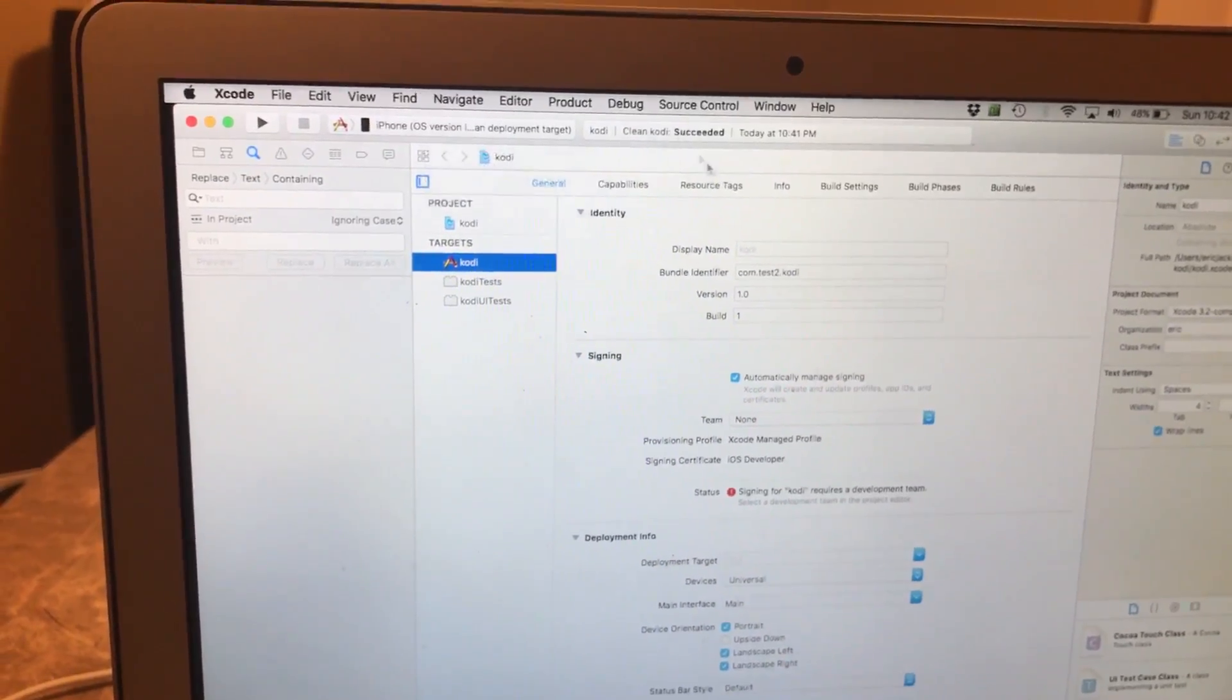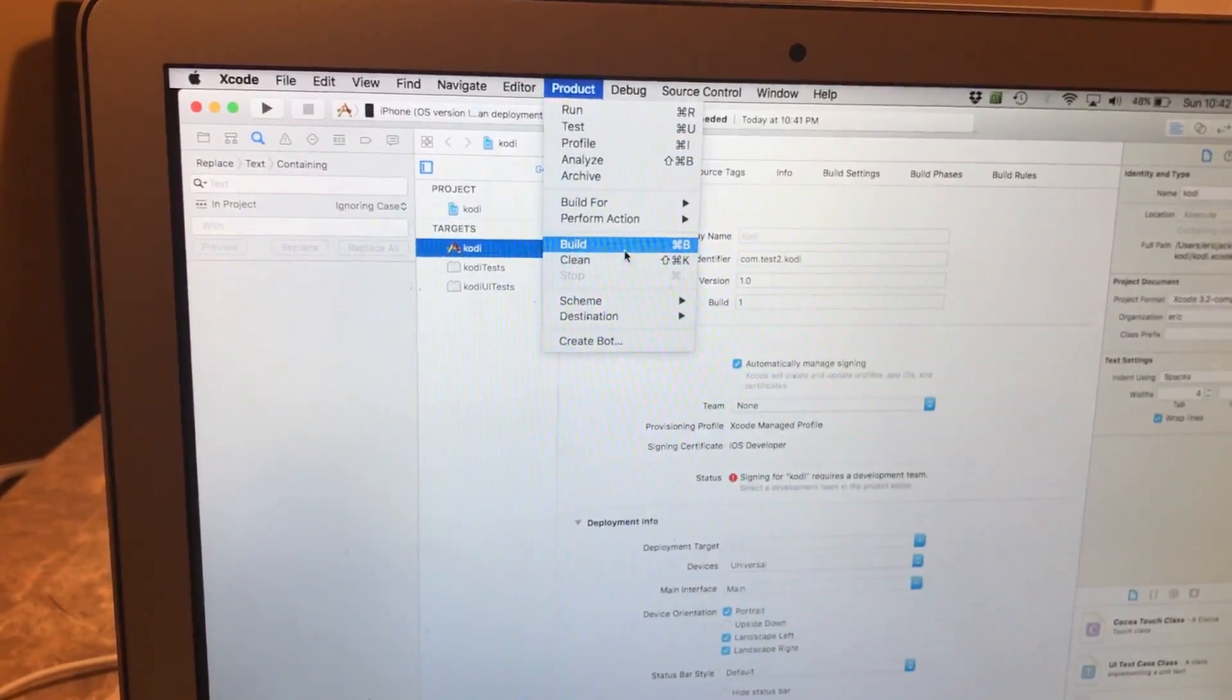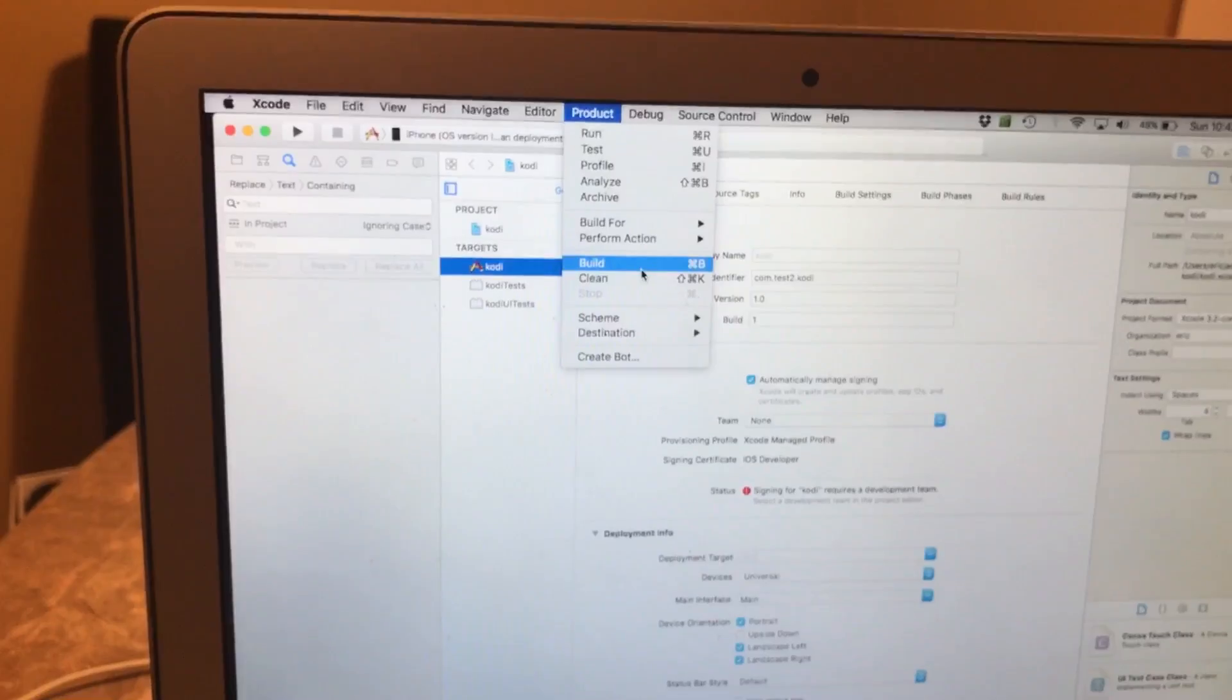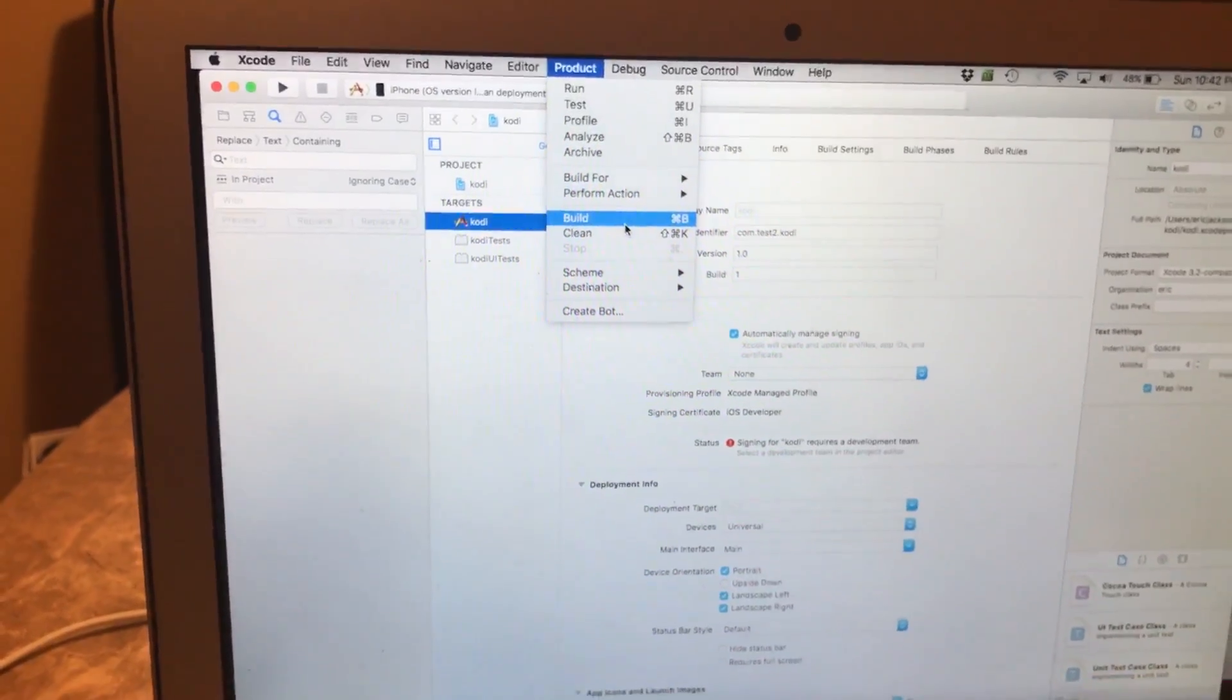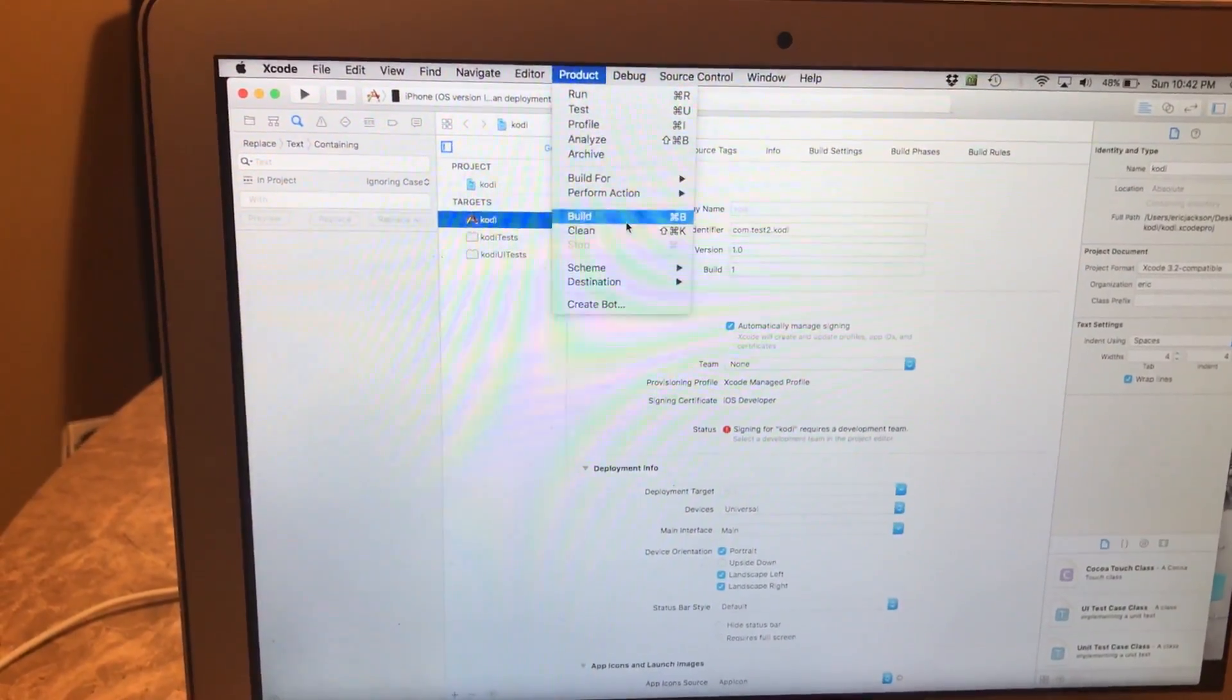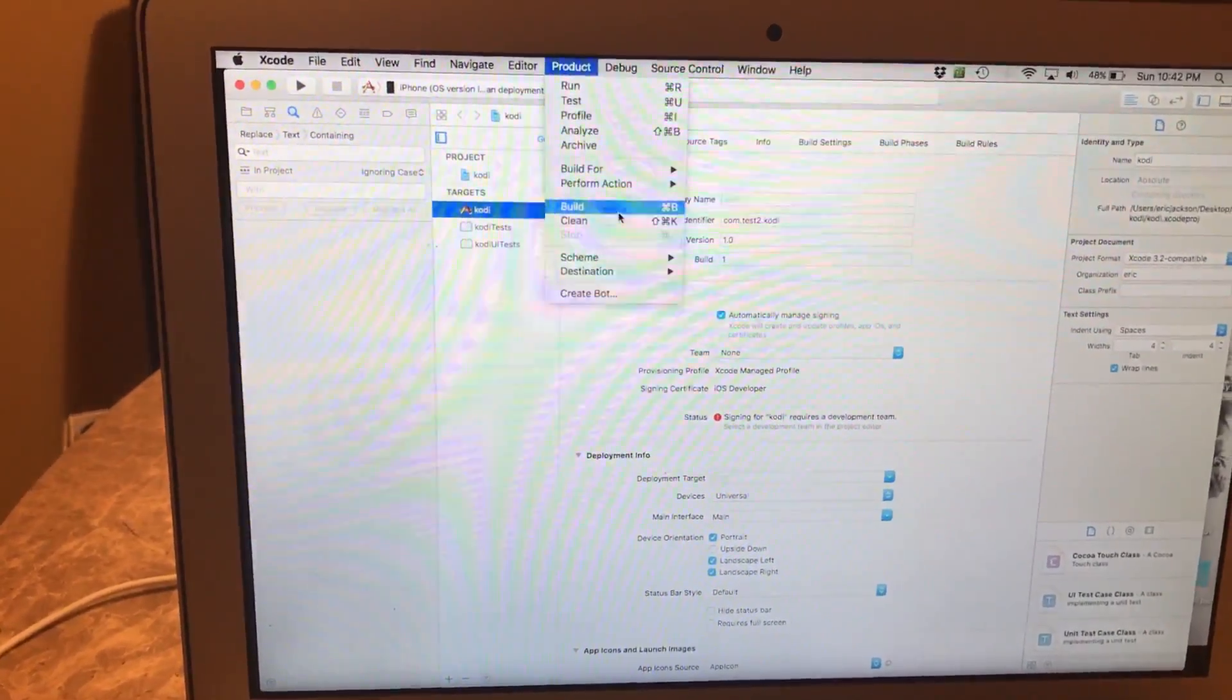After that I'll click on Product again and I will click on Build. Now I'm not gonna actually click on Build because I don't have my correct cell phone plugged in, just want to show you all this video real quick.